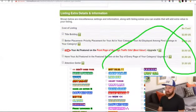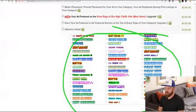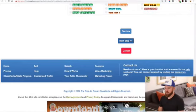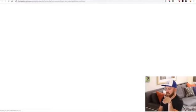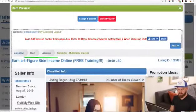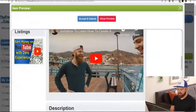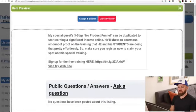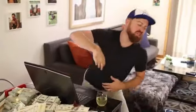There are some extra things you can do if you want your listing featured more, like attention-getter icons, but you don't need to do that. If you just want to post it for free, just move onwards. We can preview the ad first — we see the title 'Earn a six-figure online income,' some images, our video, the description, and our link saying 'visit my website.' I'm going to click 'accept and submit' — total no cost. It is posted!